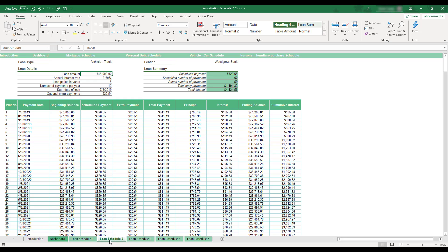All five of the workbook's Loan Schedule tabs are identical and function in the same manner. The information entered on these tabs is used to populate the financial overview provided on the workbook's dashboard.